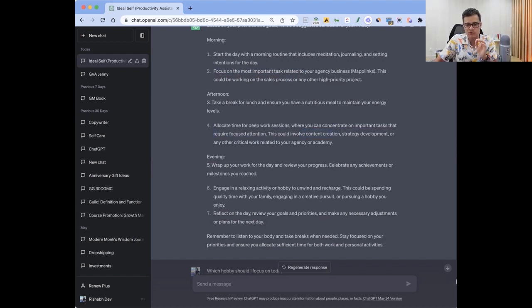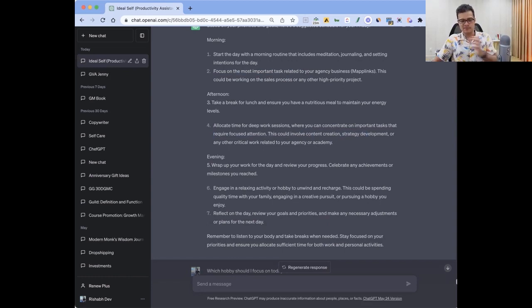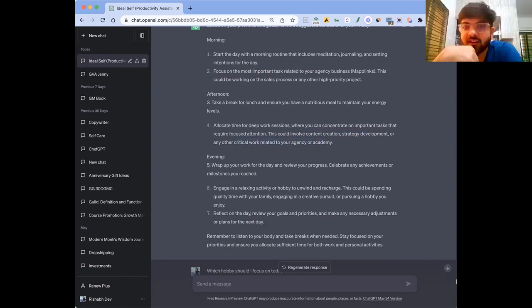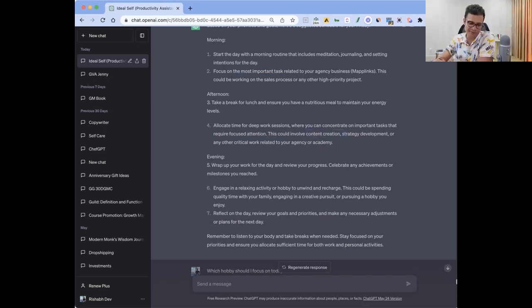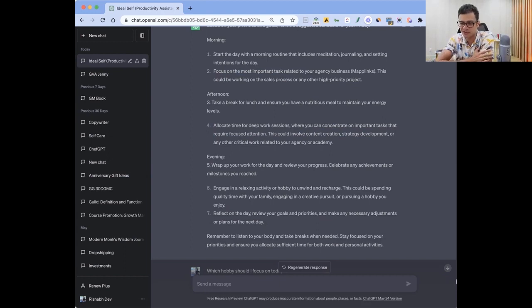So I heavily rely on this. For example, content creation is something that always goes in the backseat because there's some client work to be done. When it reminds me now, afternoon your deep work session should be either on content creation or strategy development, or in case there's any critical work then you can do that. So it comes as the third thing, the critical work.